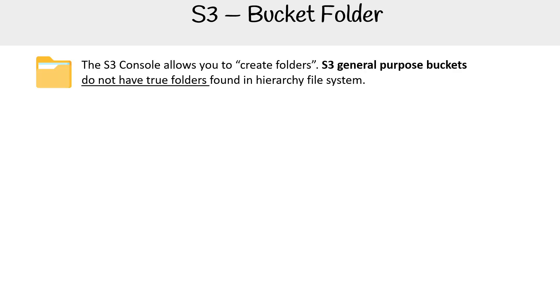But when you go to the AWS console, it allows you to actually create folders. And I put this in parentheses because you actually aren't creating true folders found in hierarchical file systems.